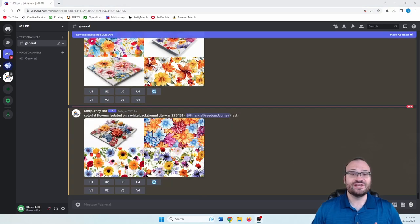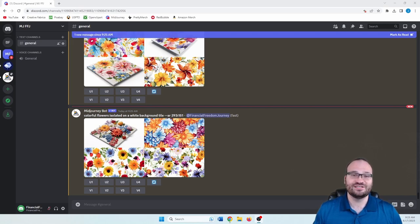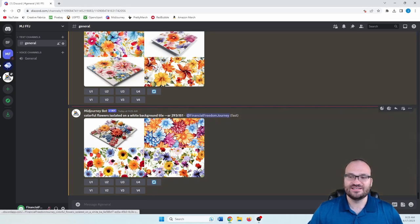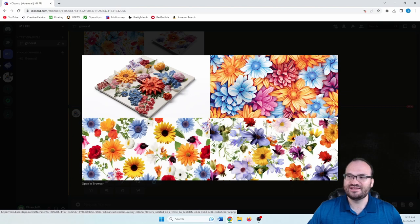So it took mid journey a minute to get this completed. If you can see the clock there, it took about a minute since I clicked submit, which actually is kind of long for mid journey. But let's go ahead and take a look at these. And okay, I like the bottom right one here the best.